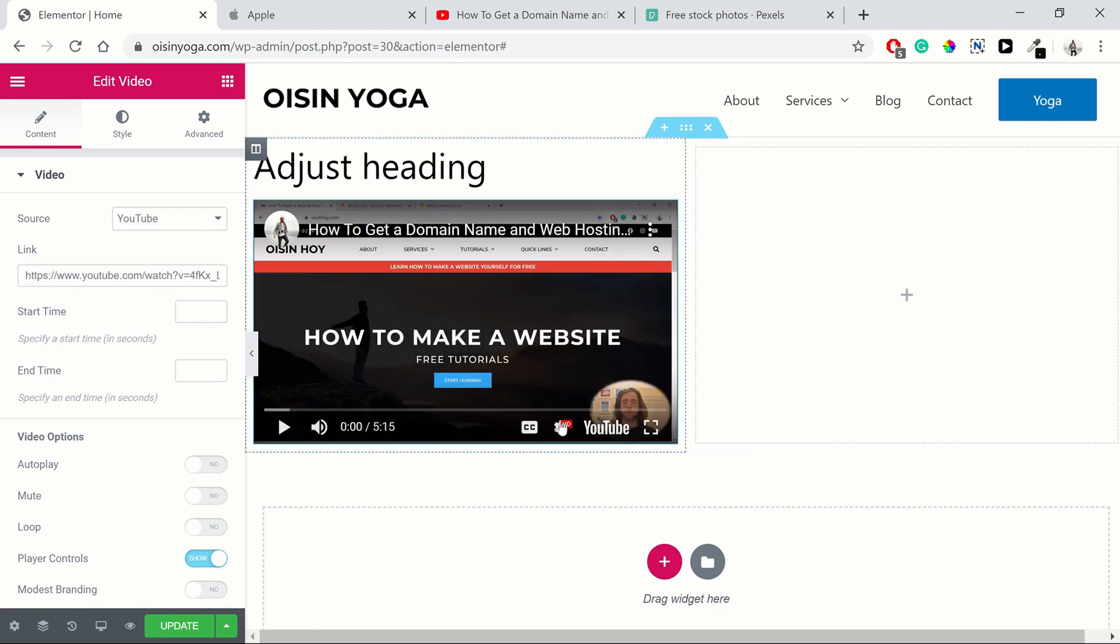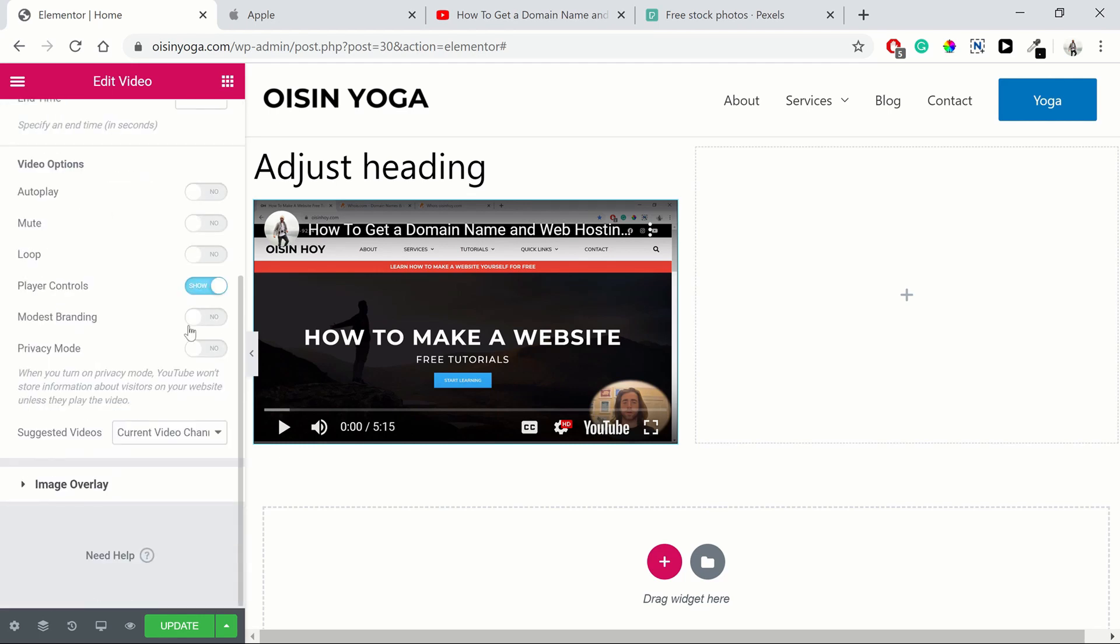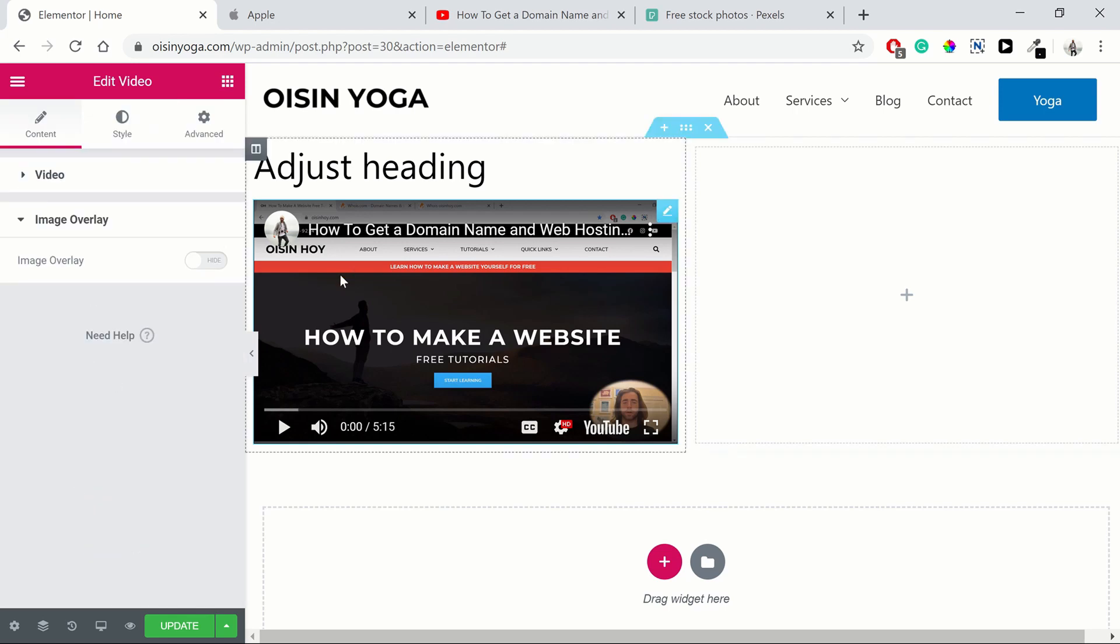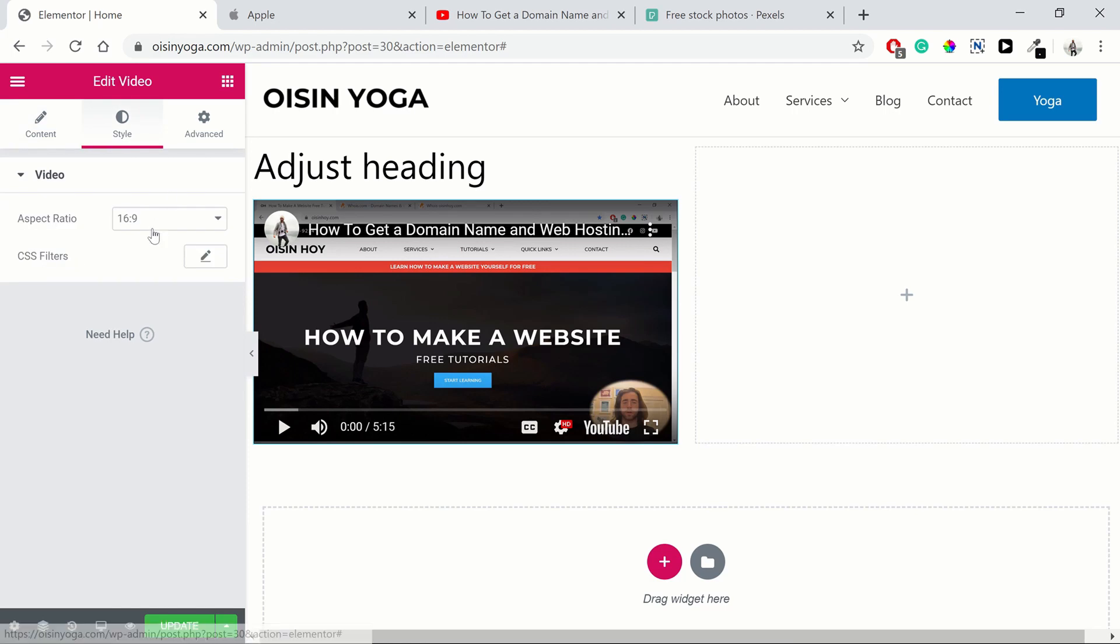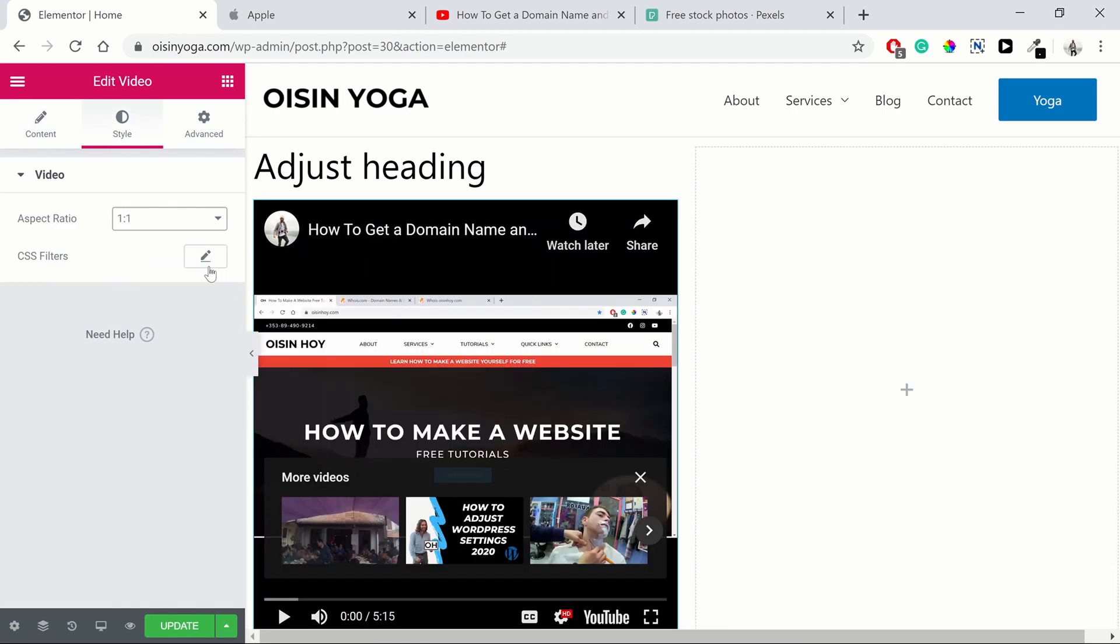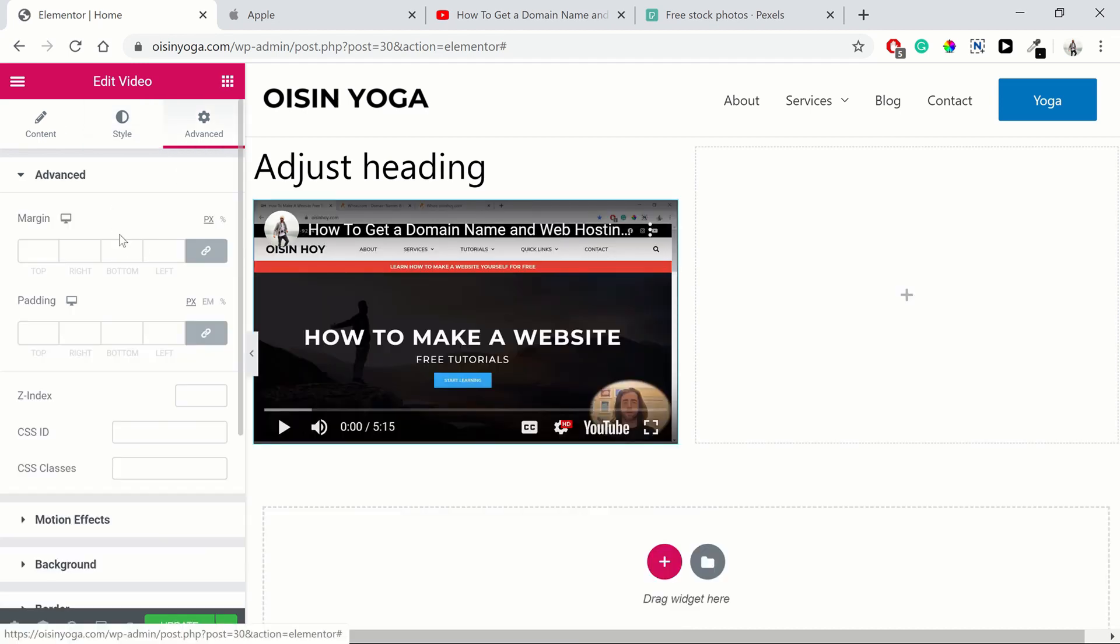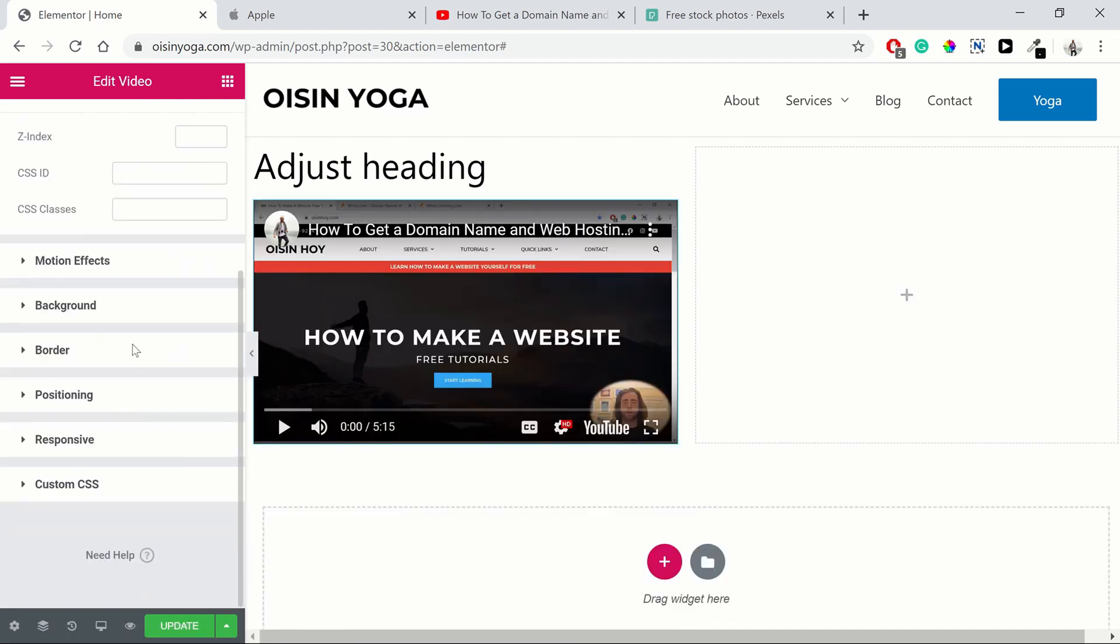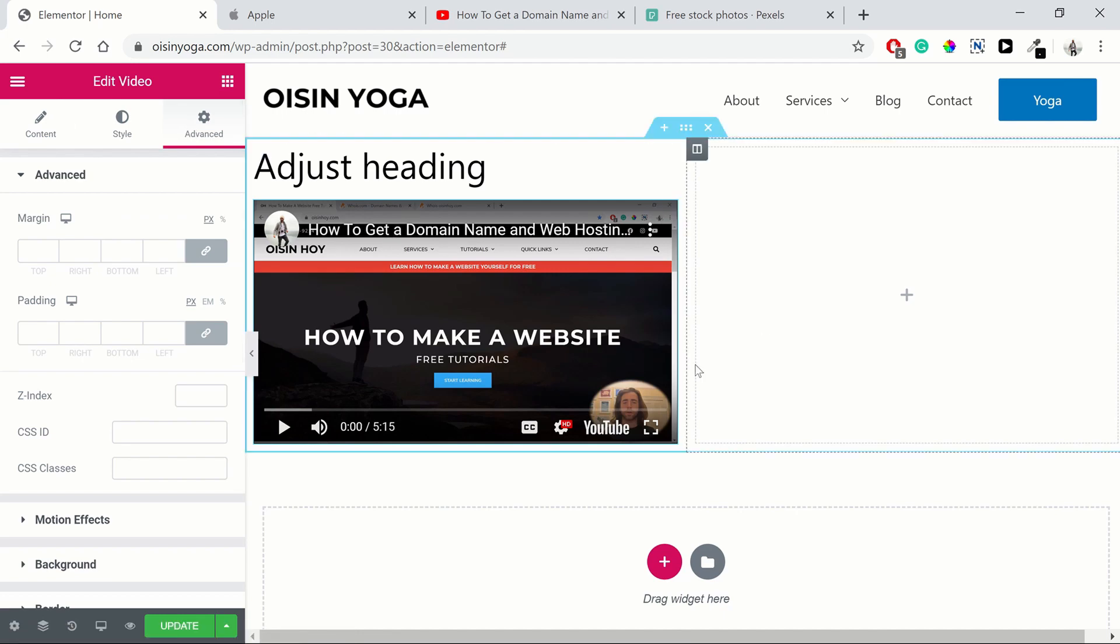Player controls are on, so you can see all these controls here. You can add these settings to it as well. You can also have an overlay, which is just a picture that appears over the video. Then in terms of style, you can adjust the aspect ratio. We're just going to leave it as it was at 16:9. And again, advanced features, very similar to all the other ones.